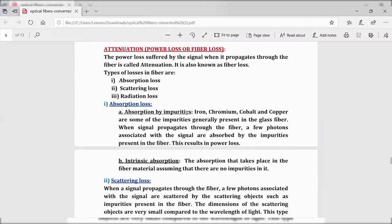If impurities are present in the silica glass, as the light signal passes into the optical fiber, those impurities absorb the light energy — that is one type of loss. If there are no impurities, the material itself has a tendency to absorb the light energy, however small — that is called intrinsic absorption. Whatever the cause, this is referred to as absorption loss.